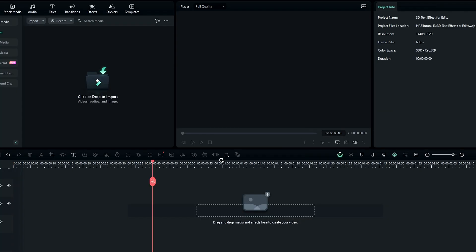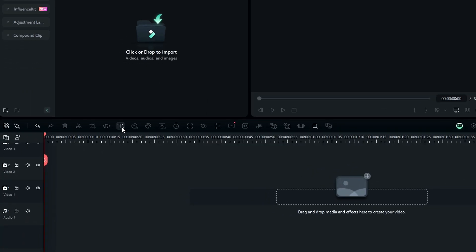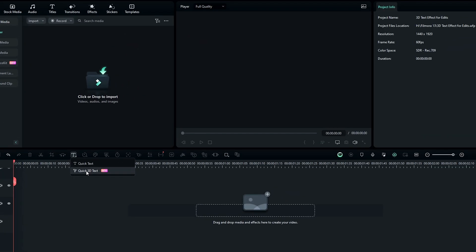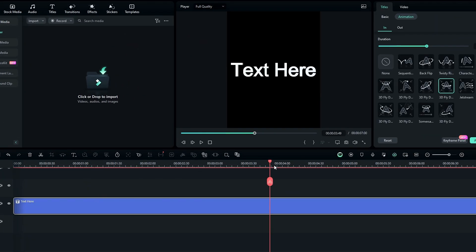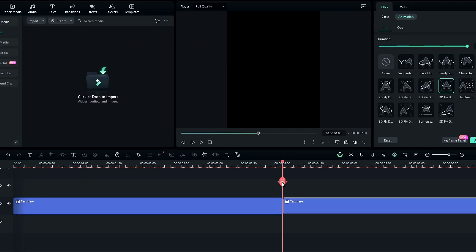After that we need to add a 3D text layer. So select the text in the toolbar, then add the 3D text layer to the timeline. After that you can adjust the layer length as you like.